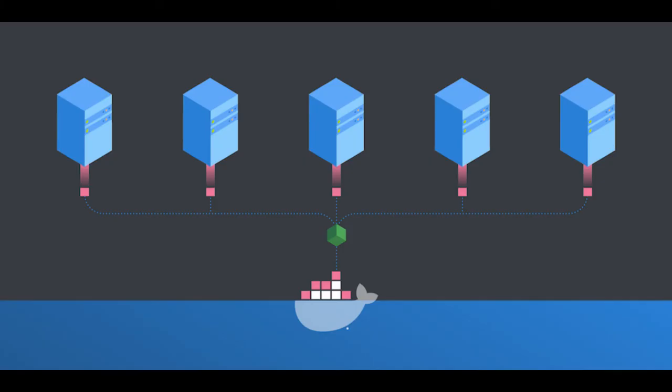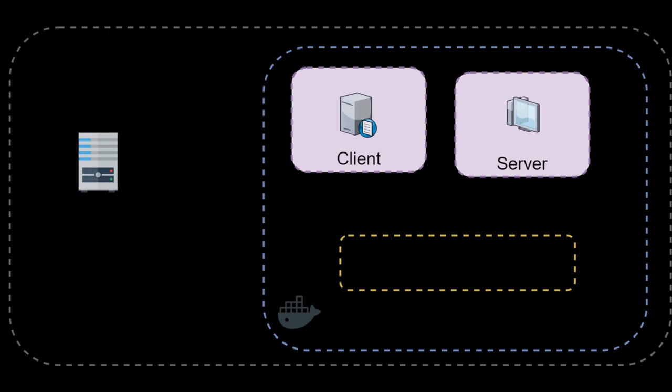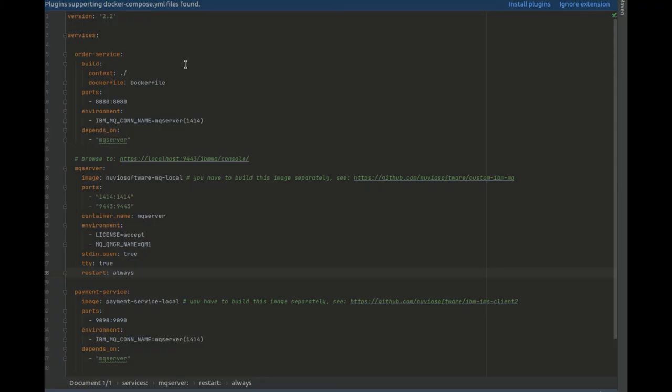We find Docker Compose, when used correctly, to be incredibly helpful to understand the architecture and dependencies of a project. Here, we can see we have three components in this project.